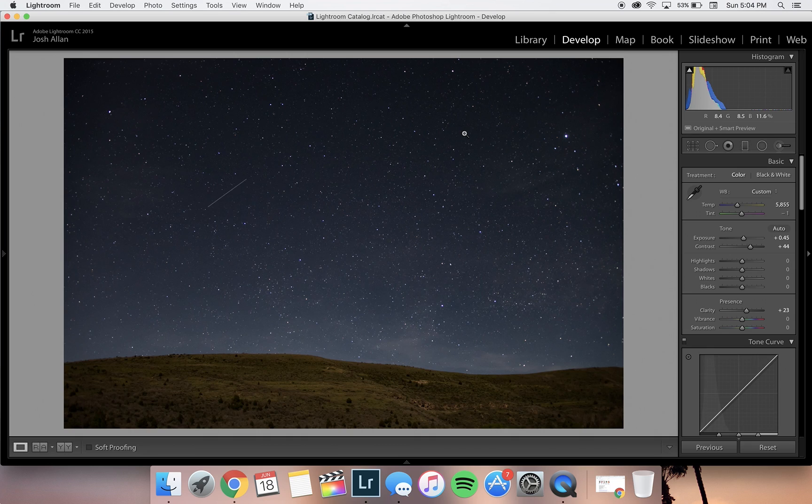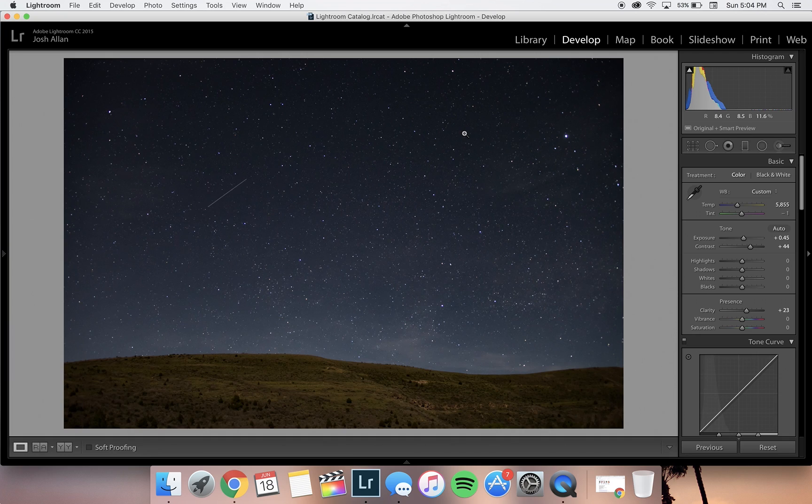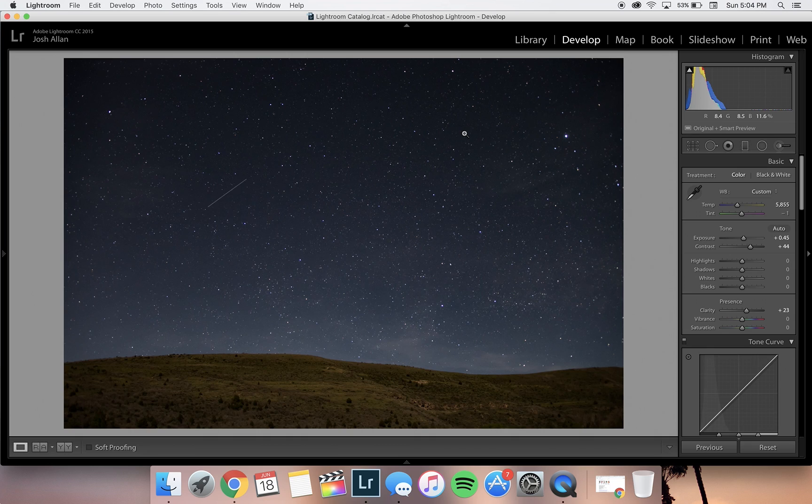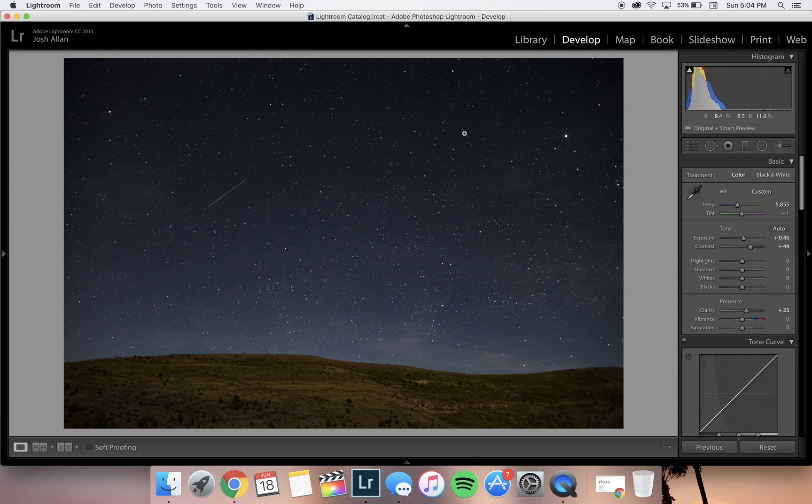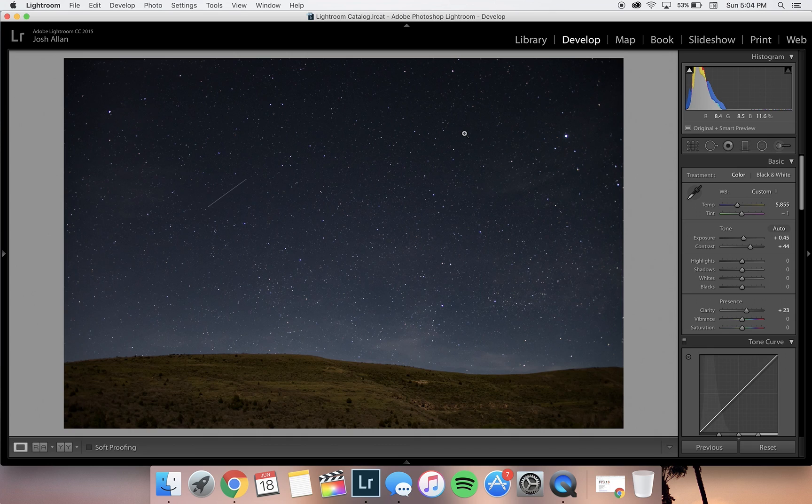I edit all of my pictures in Lightroom, but the same basic steps can be applied in almost any other photo editing software. Personally, I like to keep my edits to a minimum when editing photos of the stars. Too many edits can dramatically decrease the quality of your photo, so for this video I'm only going to go over what I think are necessary adjustments.